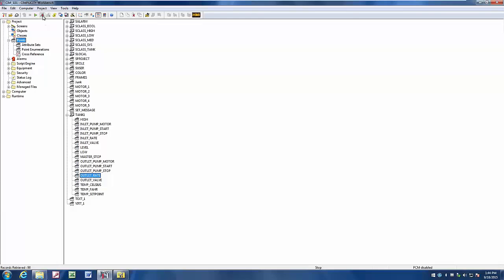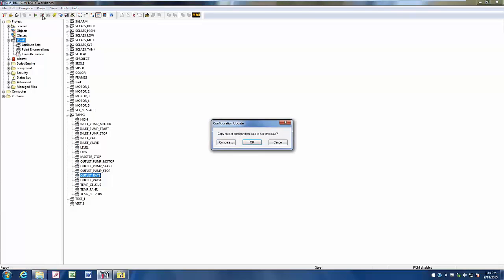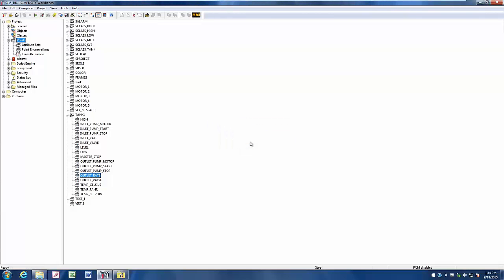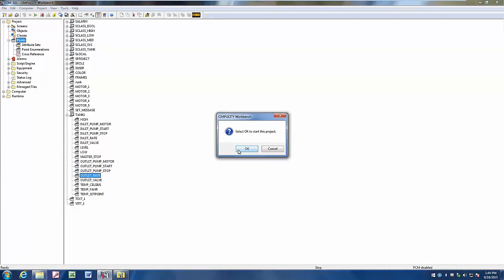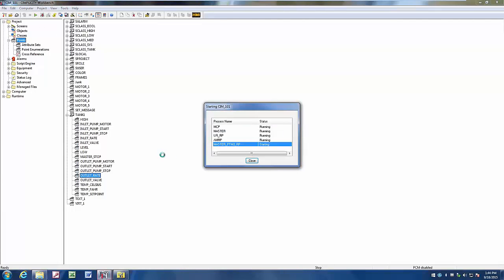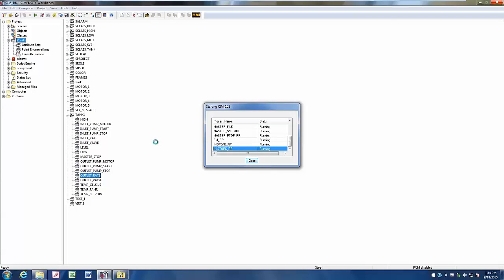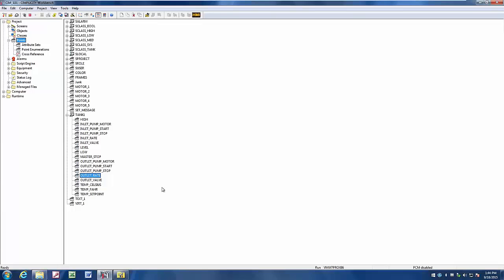Once we've made those project changes, I'll update the configuration on my project, and we'll start our Simplicity project. And we see the different processes starting up as Simplicity gets going.